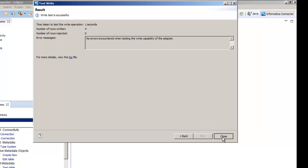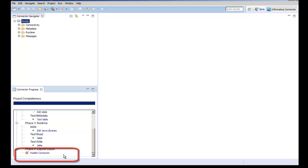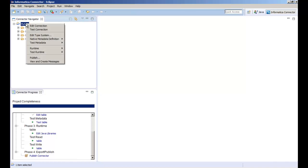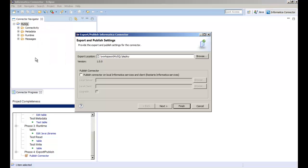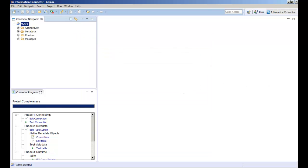If we look at the connection progress view, we can see that the publish step is next. Publish the connector to create server and client bundles that you can install in the Informatica server and client directories. Right click the project and select publish. The publish location defaults to the project workspace. You can also choose to install the connector to a local Informatica server and client installation directory for testing purposes. Let's click next to view the contents of the client and server bundles to be published. Then click finish to publish the project to the published location.